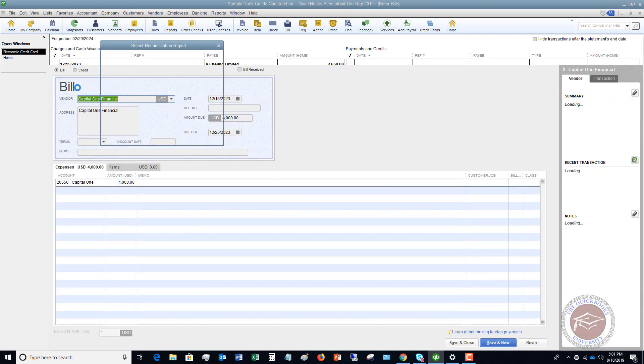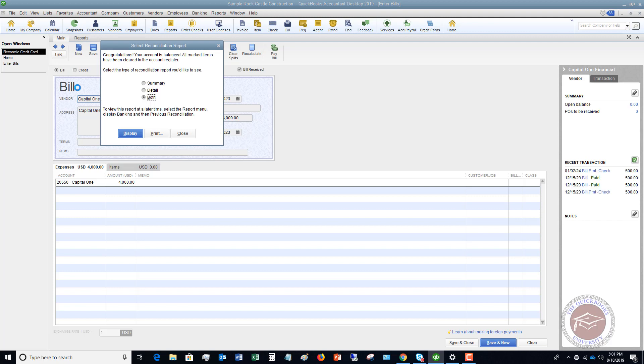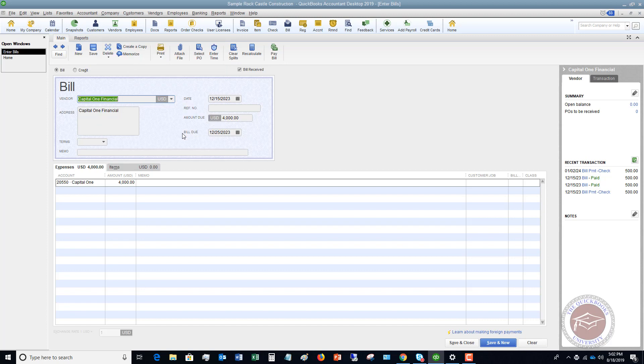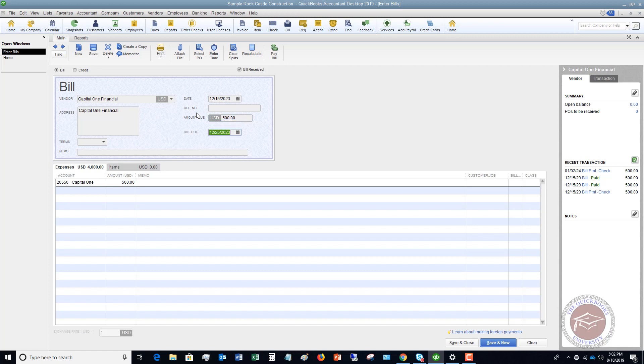So now you're going to see it's going to bring up the bill screen. So if you're going to print your reconciliation report, you can print it. I'm going to close this. So it brings up the bill screen and it says Capital One Financial $4,000. Now, if you are paying a minimum payment or a different amount than the whole balance, you can type in whatever amount you want. This is key here. So if it's minimum payment, put in the minimum payment. If it's a different amount, put in the different amount. It's going to default to the balance of the credit card. So you just change it.